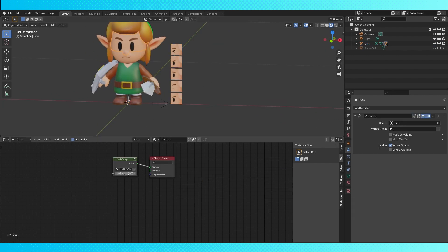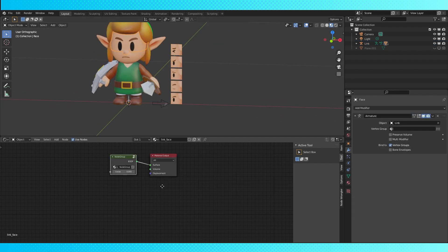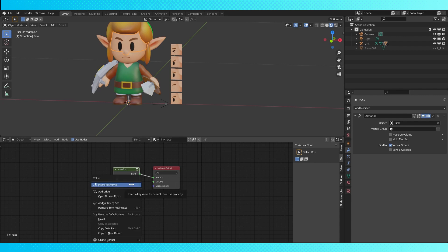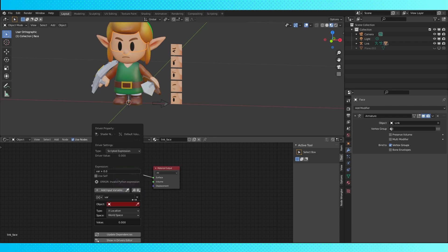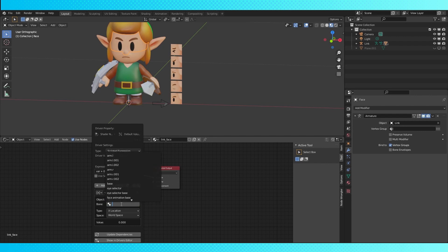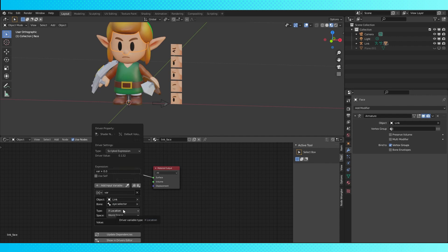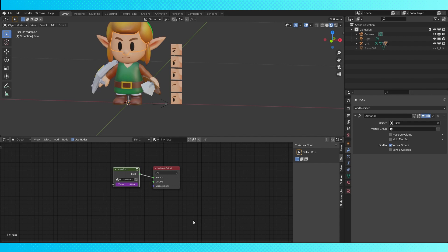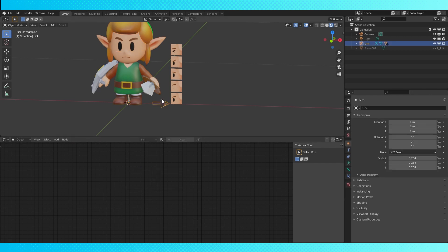In object mode, select our character's object, which contains the eye material. In the material editor, right click on the value input of the node group and select add driver. Under object, choose your character's rig and under bone, choose the eye selector. Change the type to z location and space to local space. Select the armature and go into pose mode.